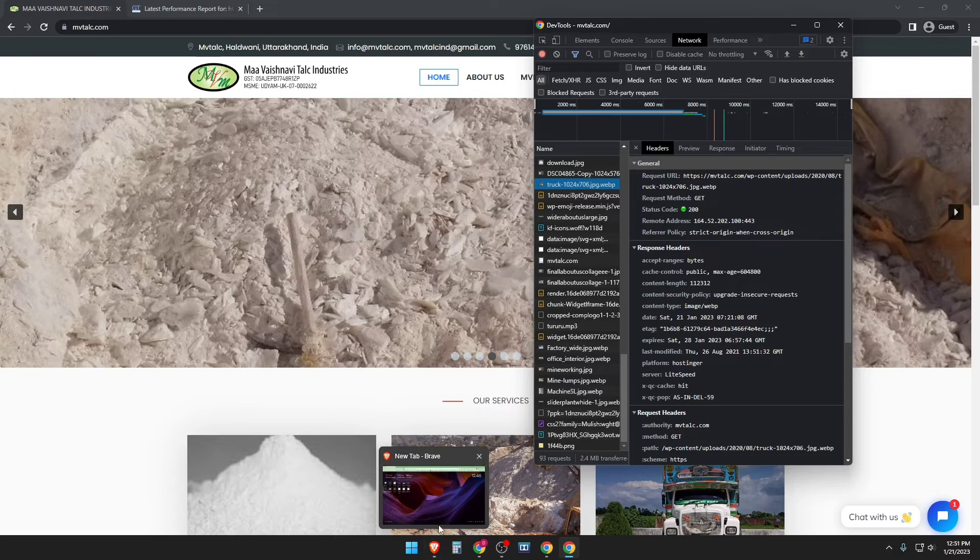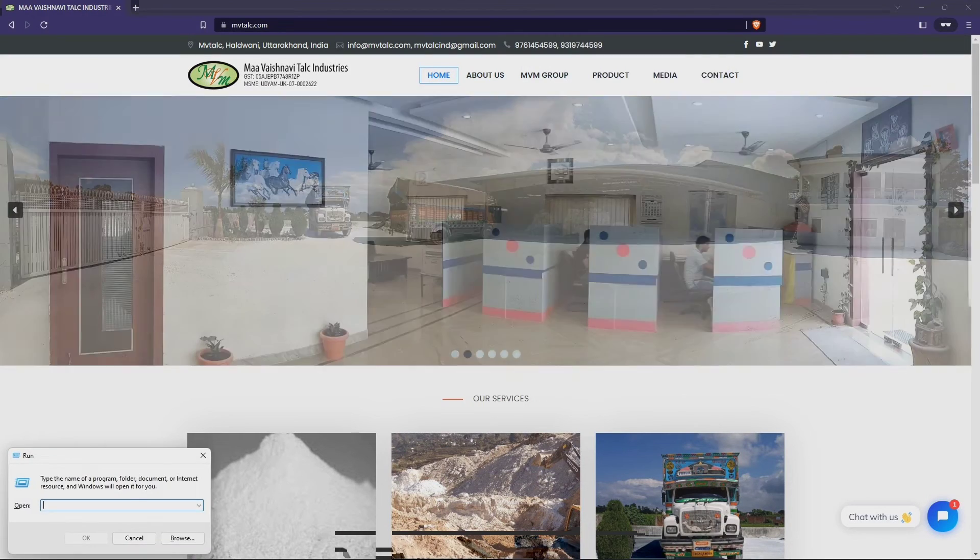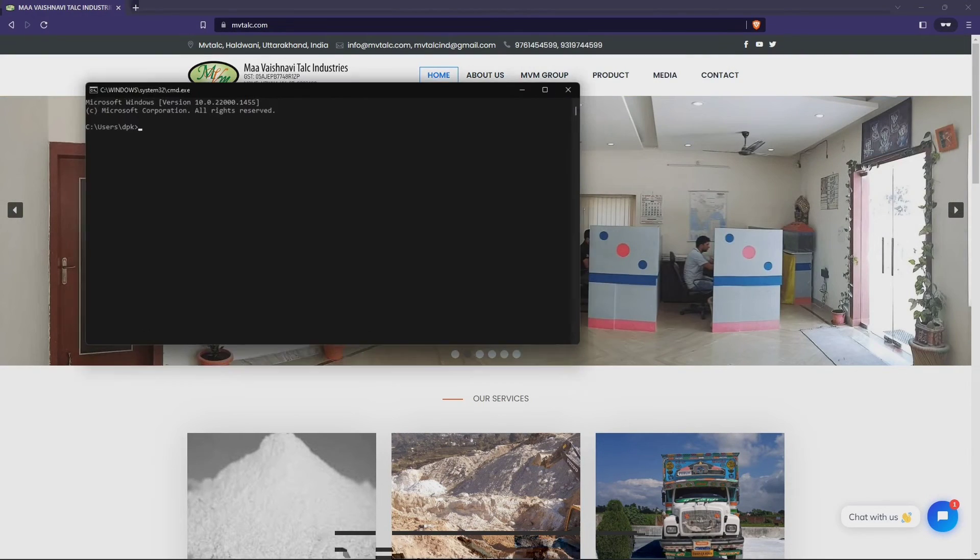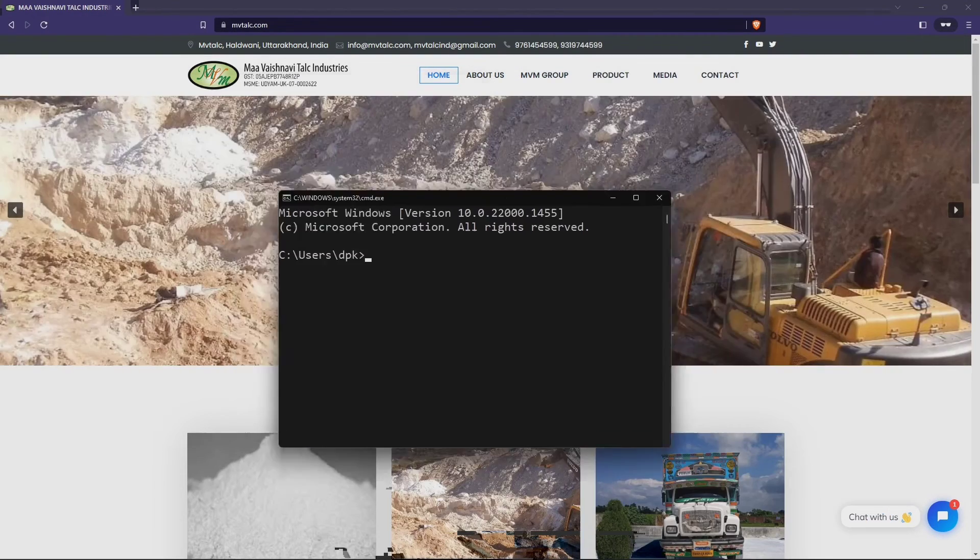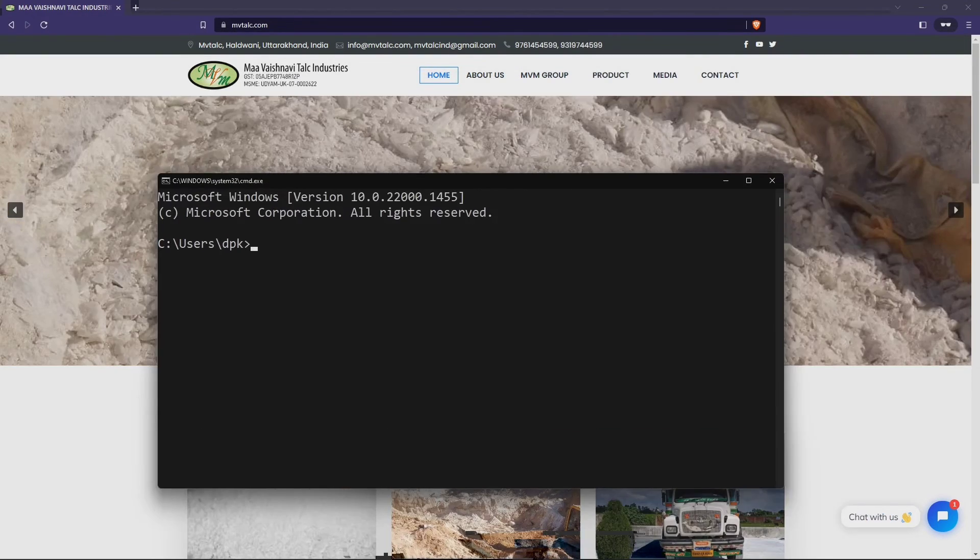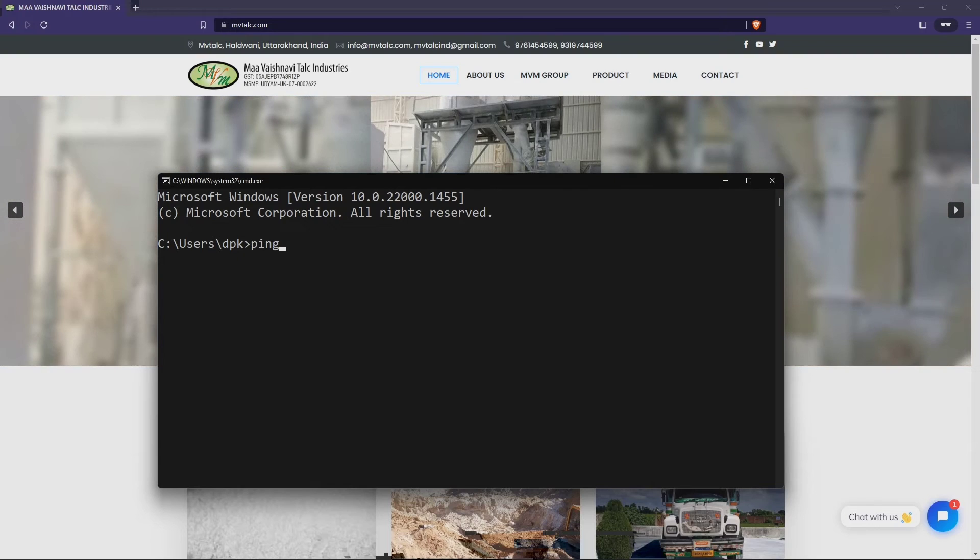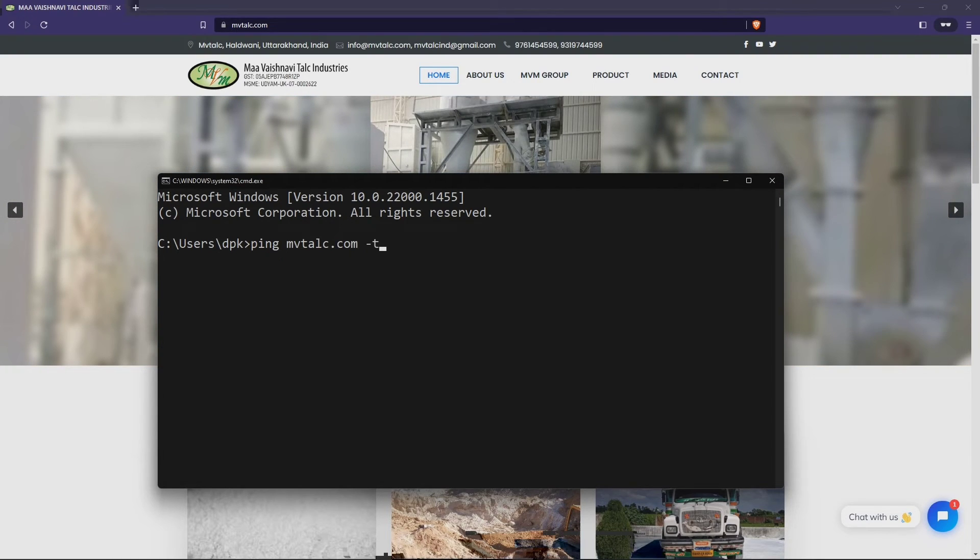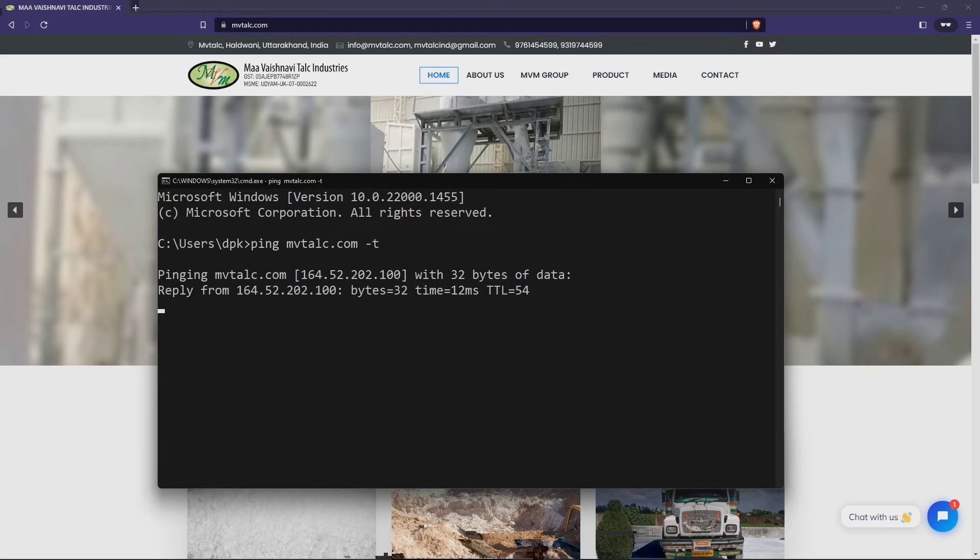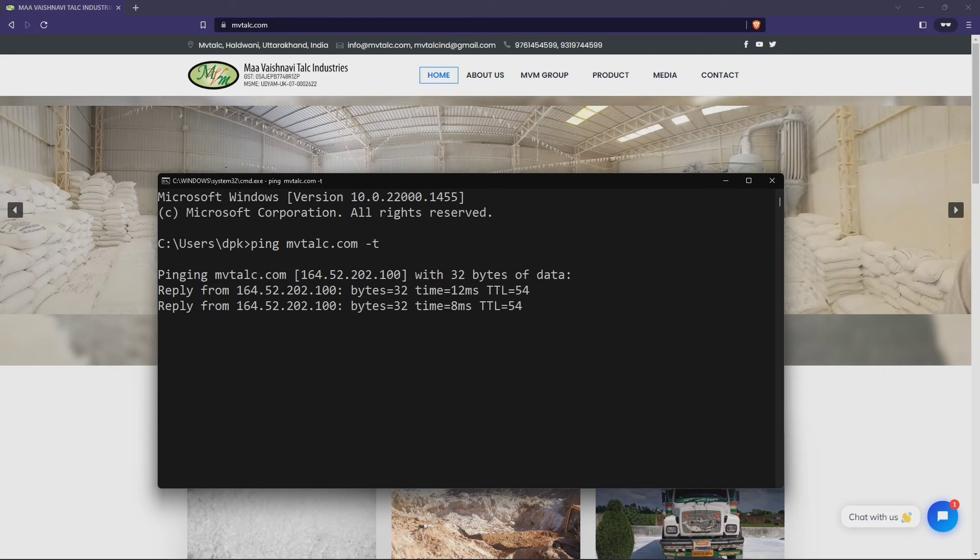Just go to the elements and you can check the server is LiteSpeed and the cache status is hit, and the edge location is New Delhi. So this means it is picking the nearest location from my location.